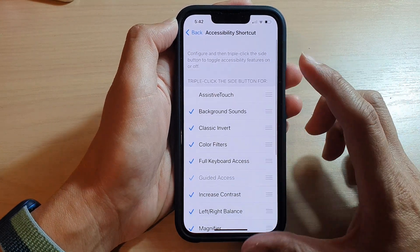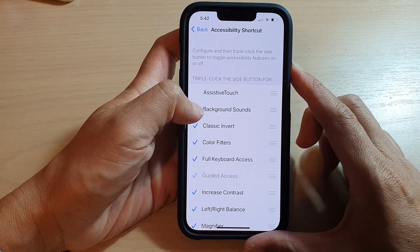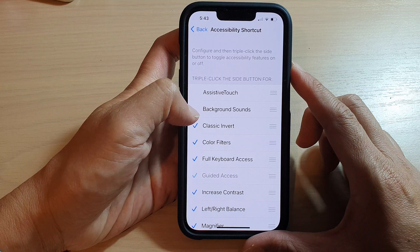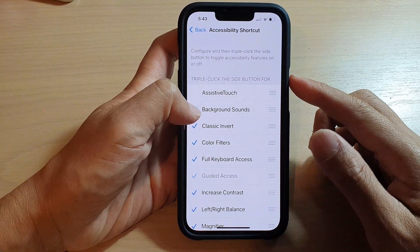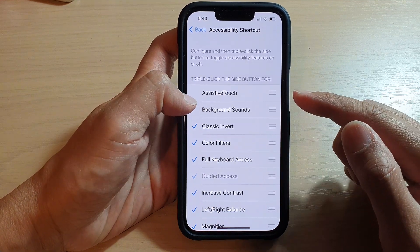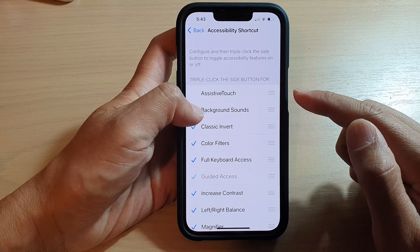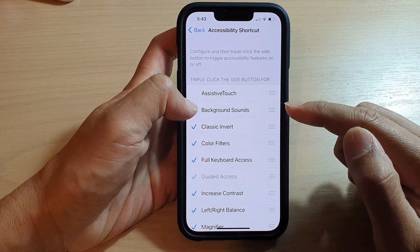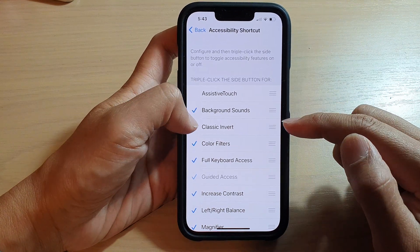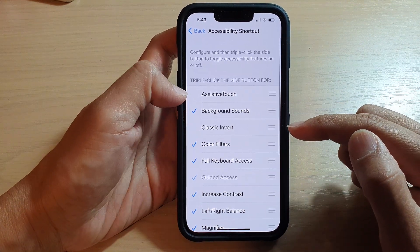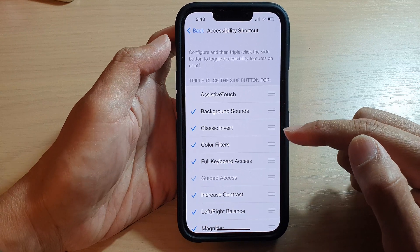In here, tap on the check mark on the left-hand side to enable or disable the shortcut item. So if you want to turn off Classic Invert, you can deselect or select it.